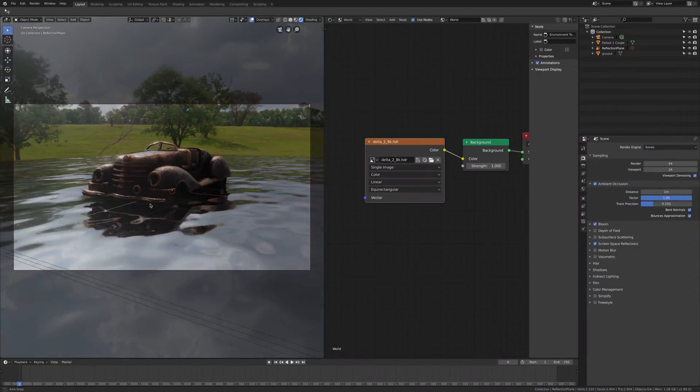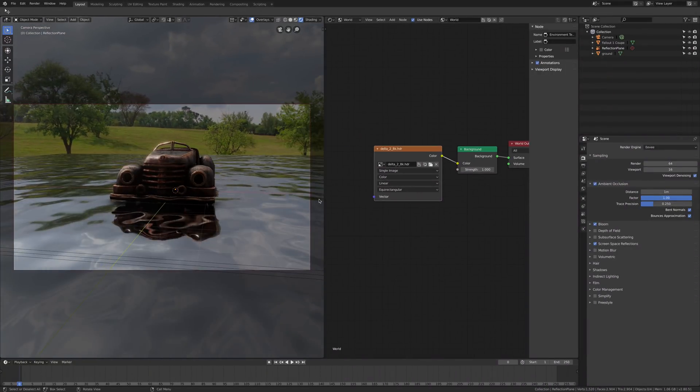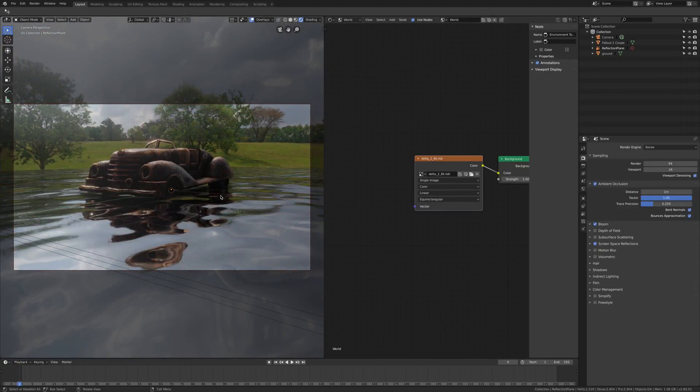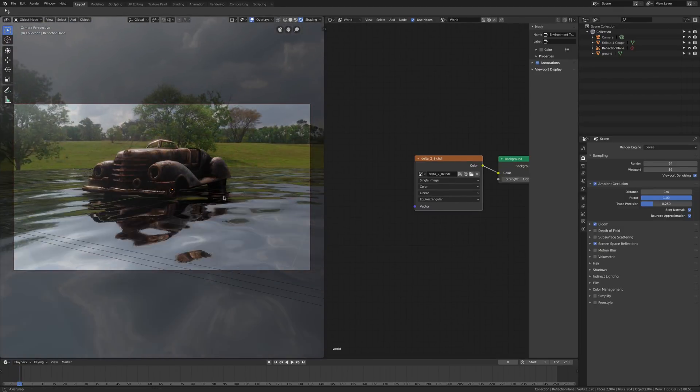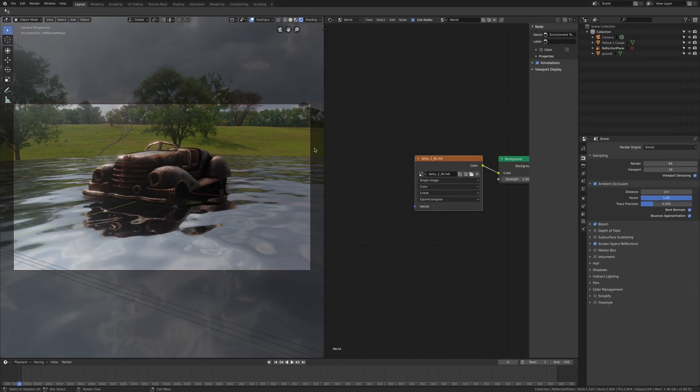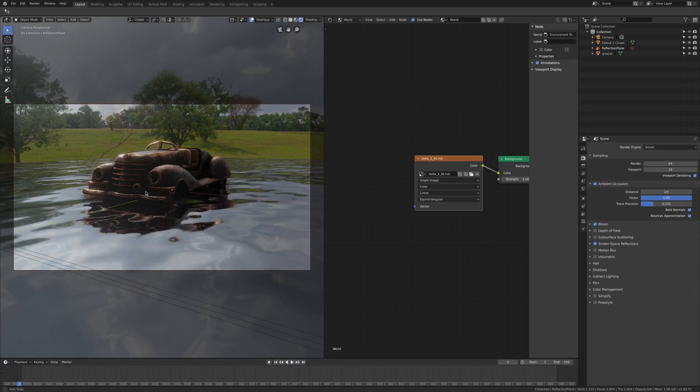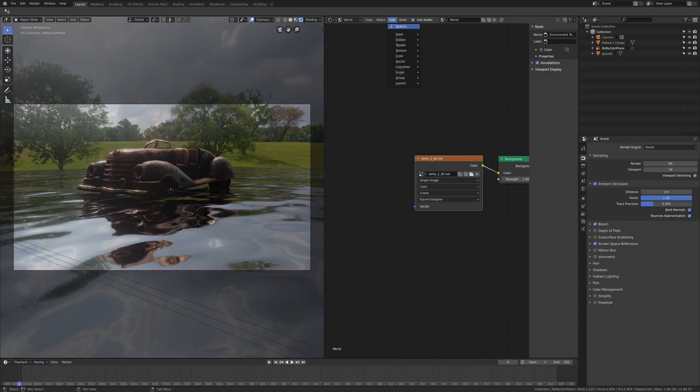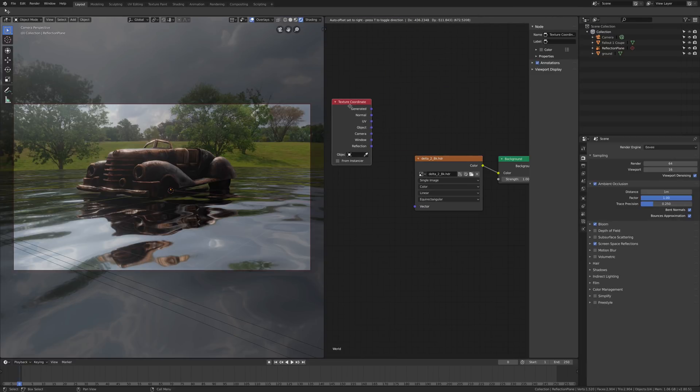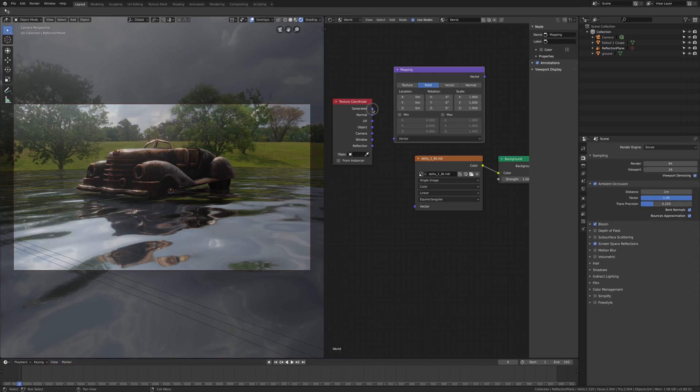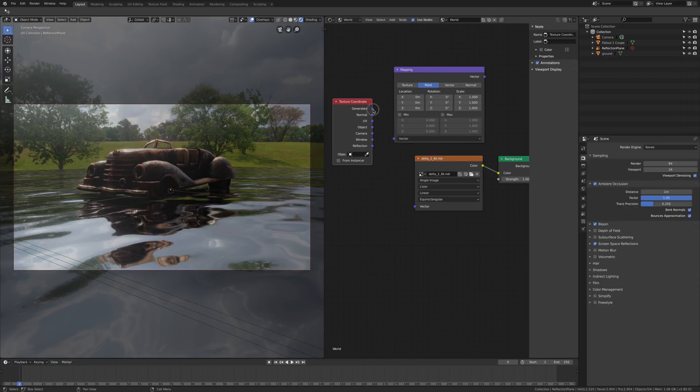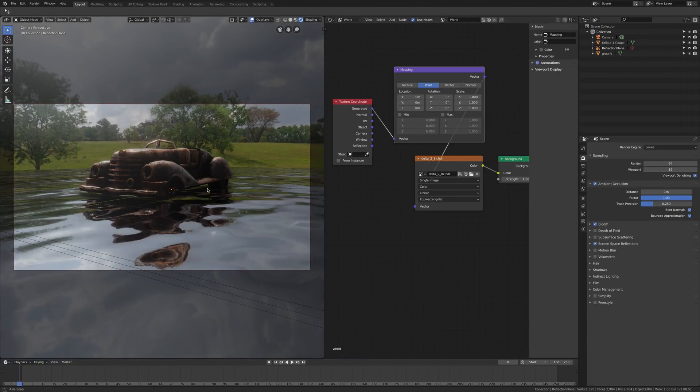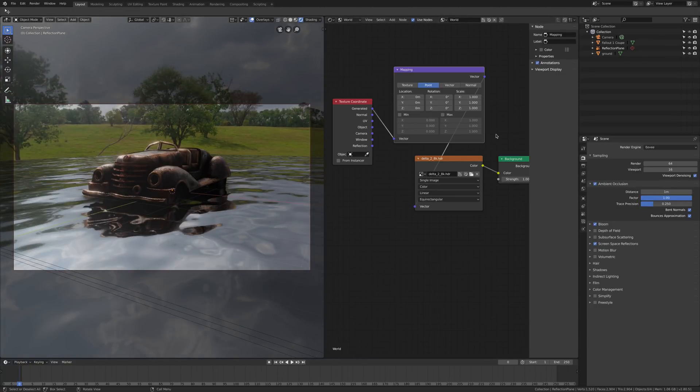Once your HDRI is in the scene, you may want to change the orientation of it. The way to do it is like the texture of any other object. So I'm going to add a node, which is texture coordinates, and another node, which is mapping. I'm going to link the generated to the vector and the vector out to the vector. Now nothing has changed at the moment.